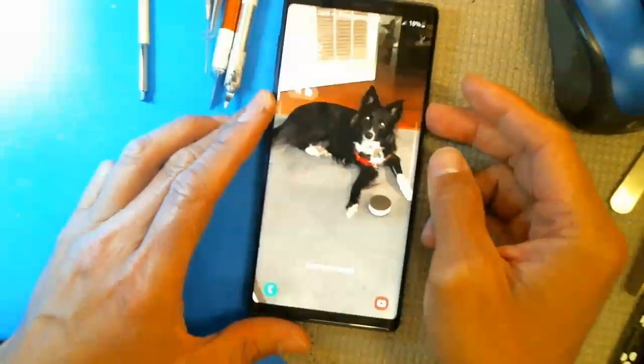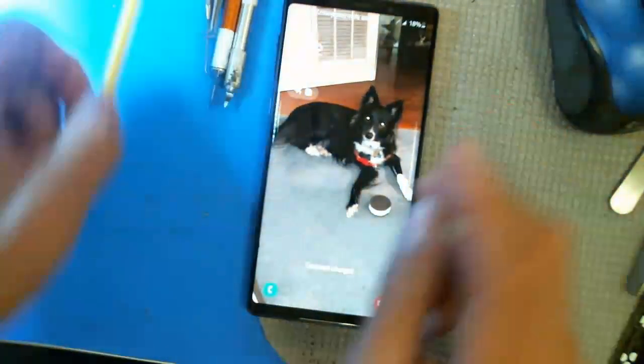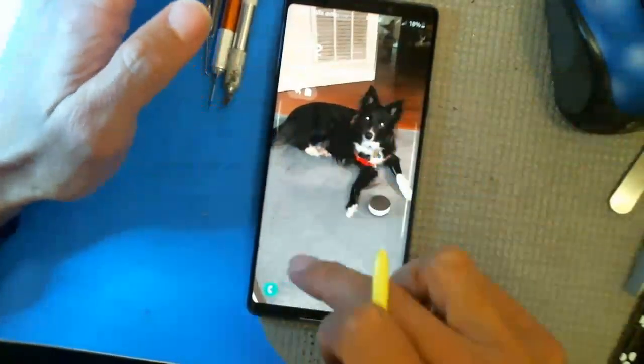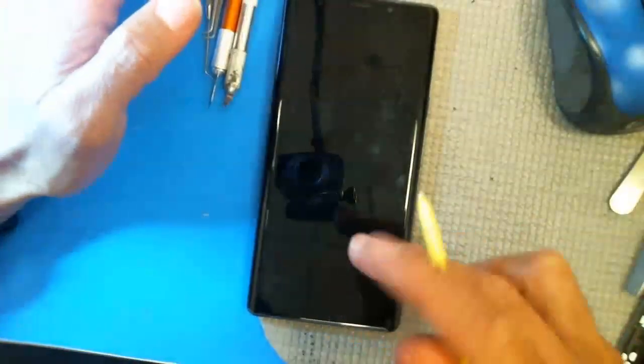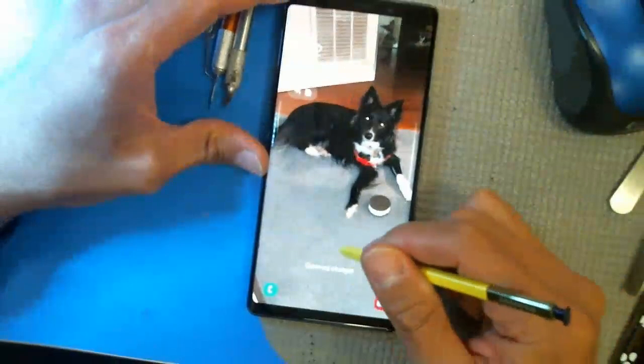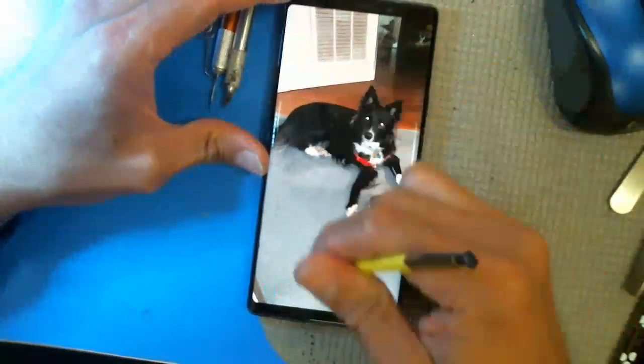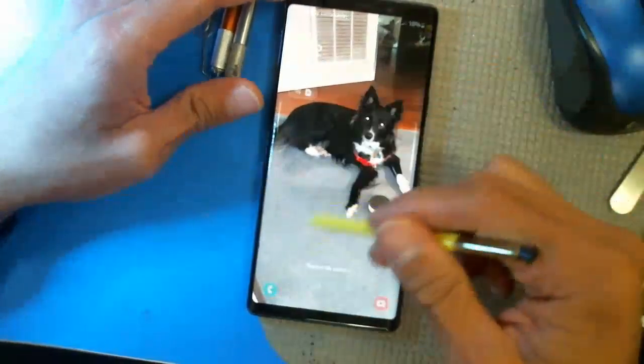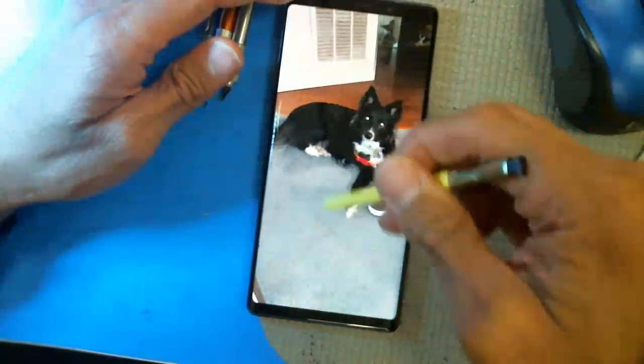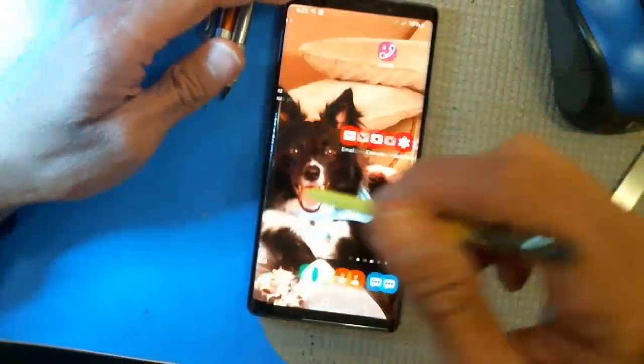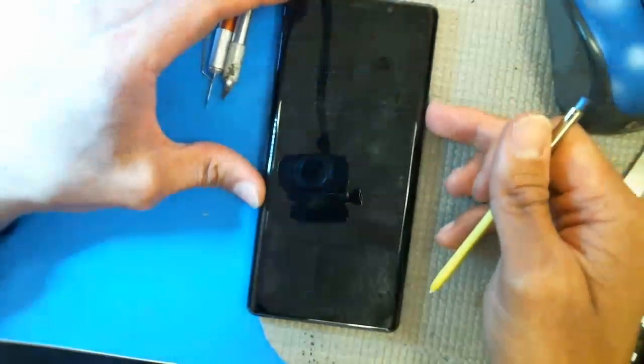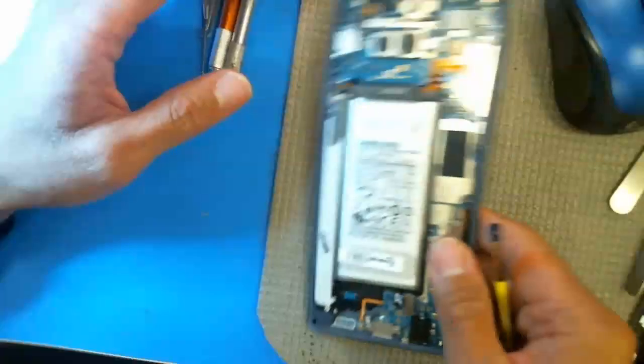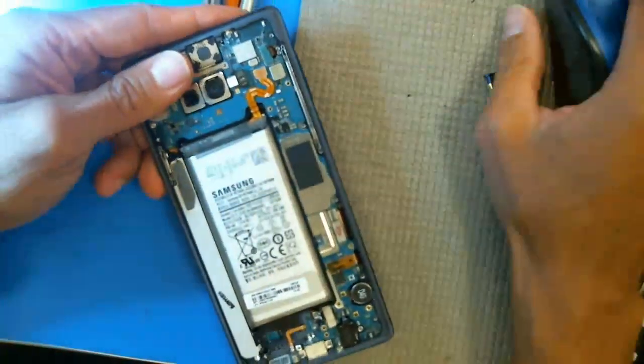Alright, I have a Samsung Note 9 here, and the touch does not work, except with this thing, the stylus. So as you can see, it works with the stylus, but it does not work with your finger. So I'm going to show you how to fix that.